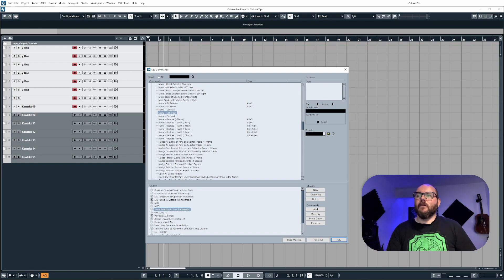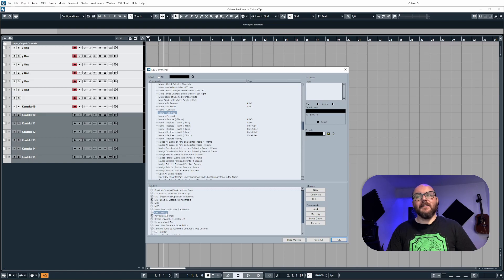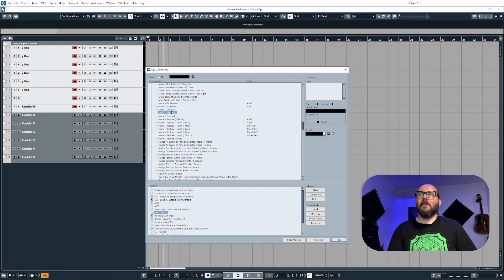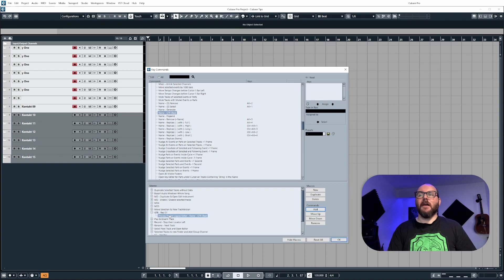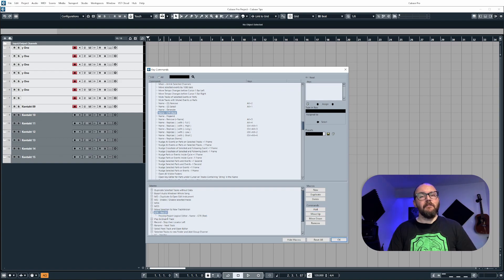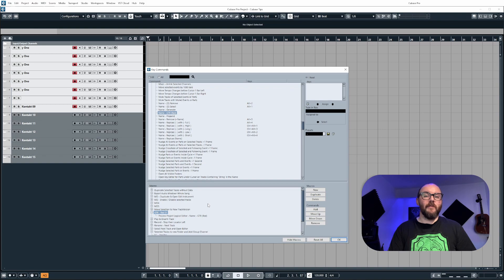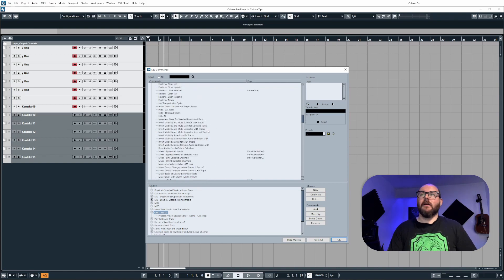Now, after you've created it, select it. And then make sure that our command is selected here in the top window, and then click add. This will add it to the macro, which now means we can bind this to a keystroke to perform that command really quickly.